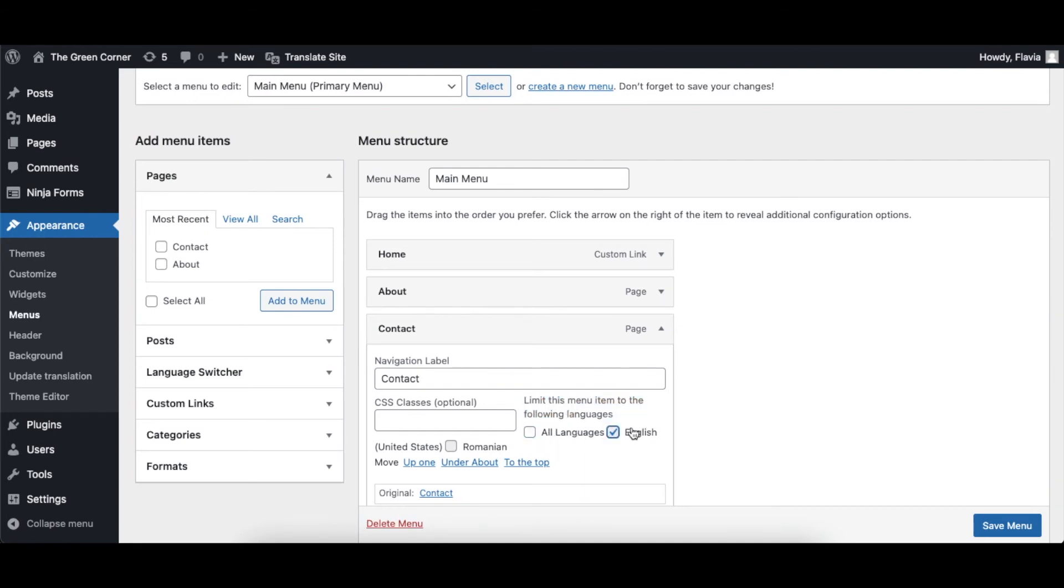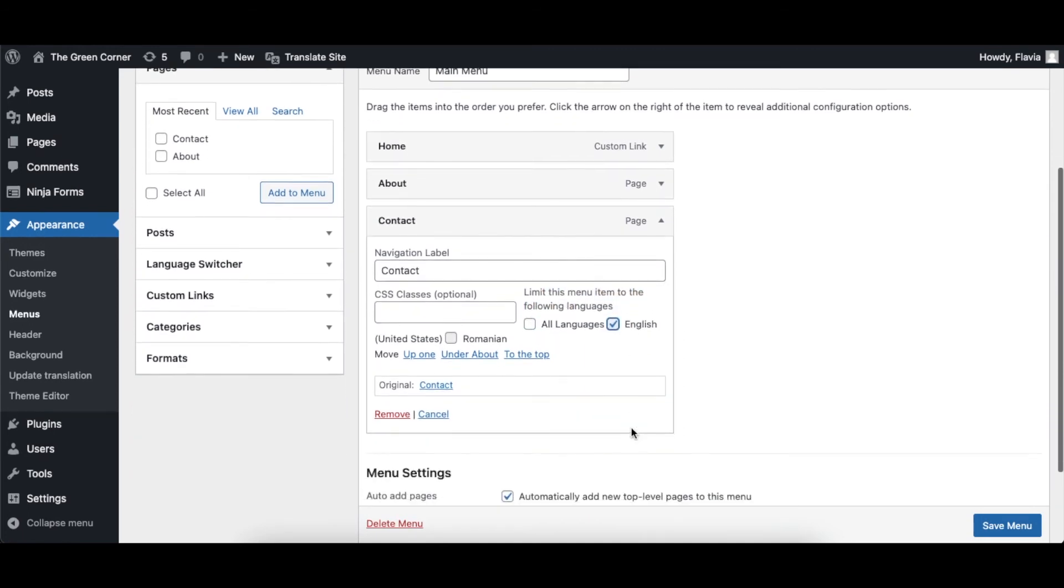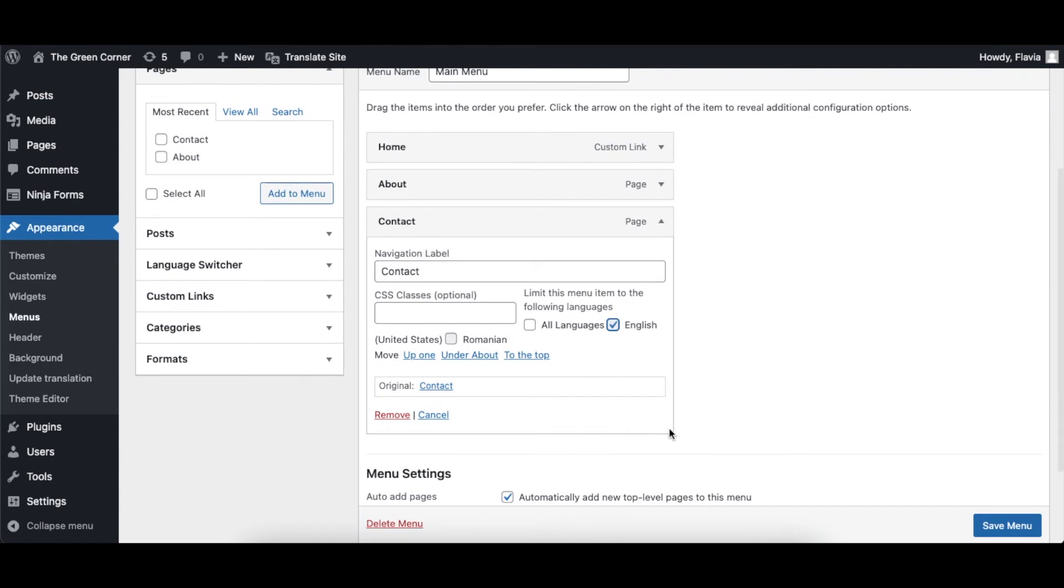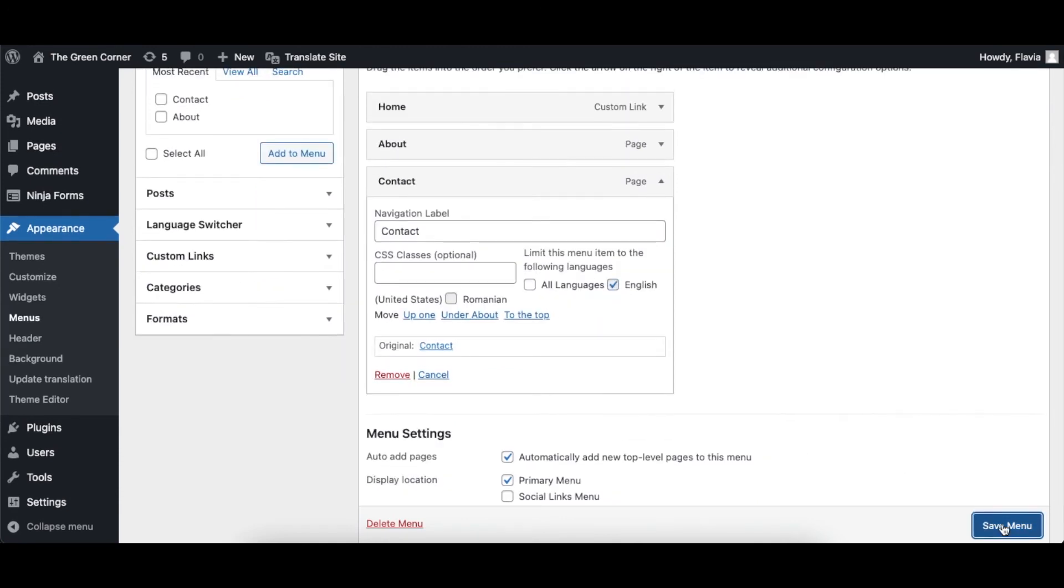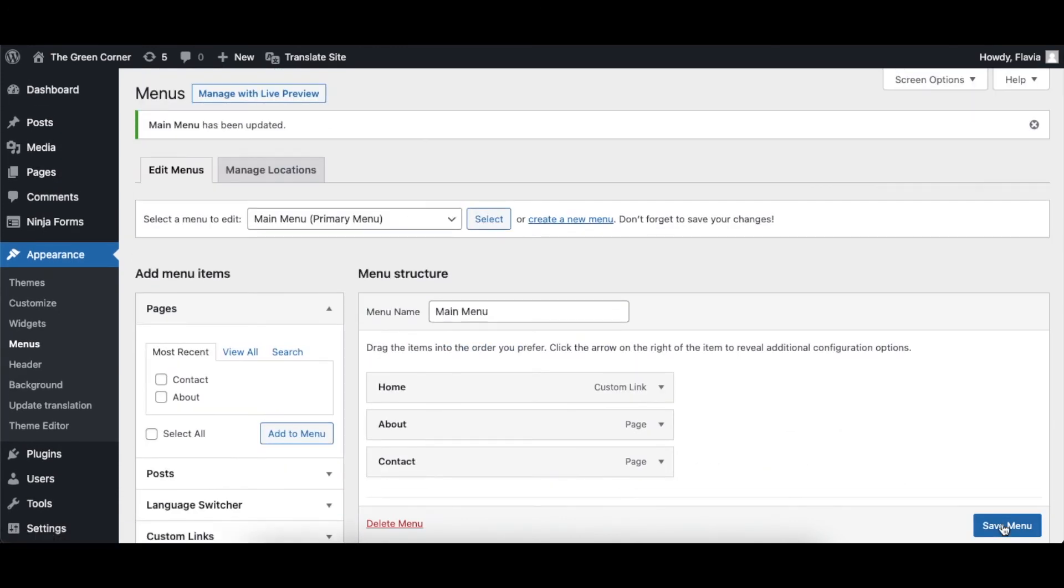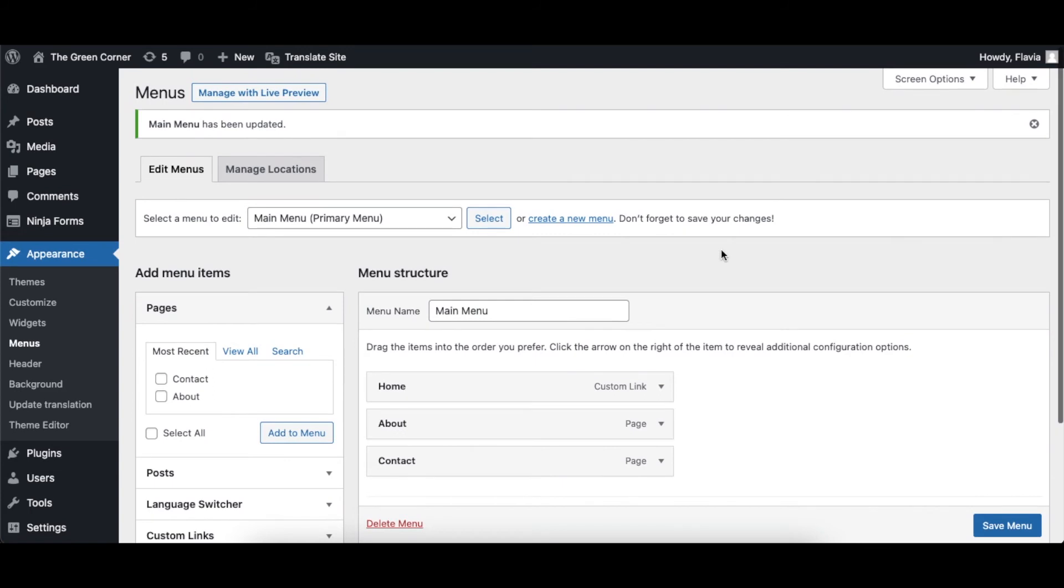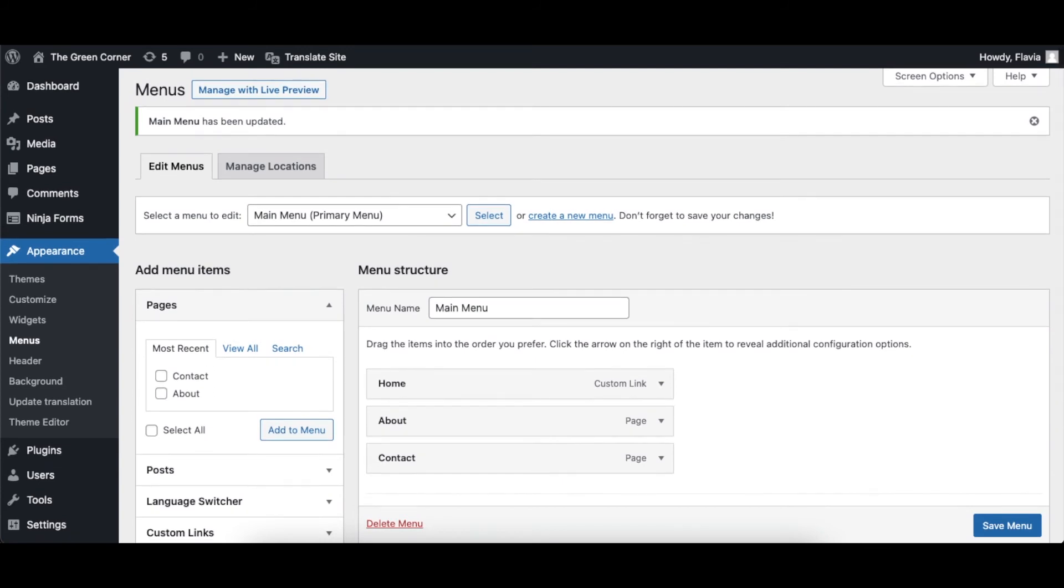In this case, I want to eliminate the contact page from the Romanian version of the website, so to do this, I will uncheck the box for the Romanian language.